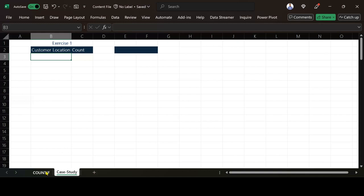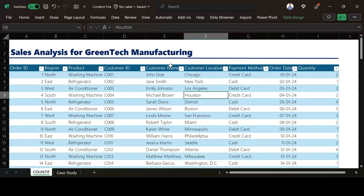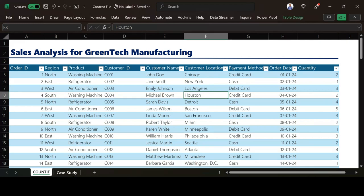To get the customer location, if I come under this sheet, under this table, you can see different customer locations. I want to get the distinct values of the customer location.